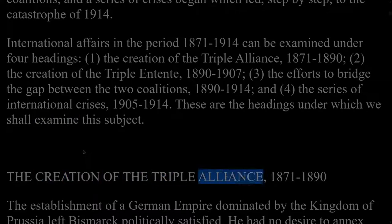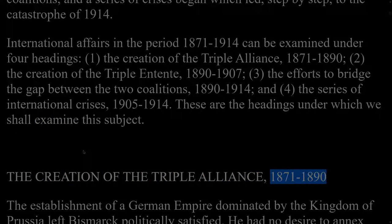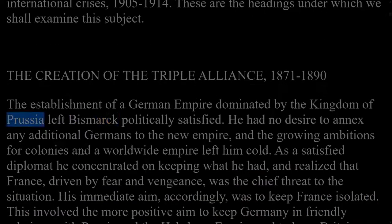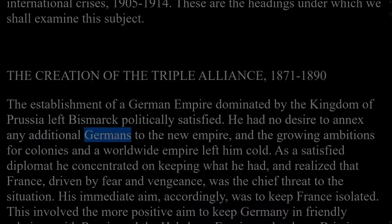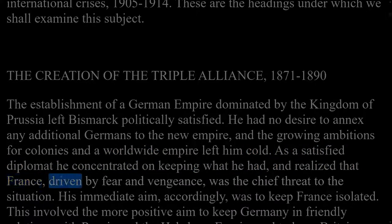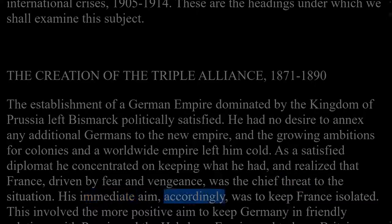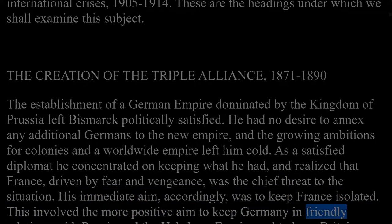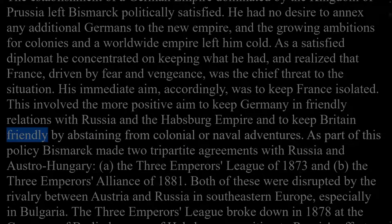The establishment of a German empire dominated by the Kingdom of Prussia left Bismarck politically satisfied. He had no desire to annex additional Germans to the new empire, and the growing ambitions for colonies and a worldwide empire left him cold. As a satisfied diplomat he concentrated on keeping what he had, and realized that France, driven by fear and vengeance, was the chief threat. His immediate aim was to keep France isolated, which involved keeping Germany in friendly relations with Russia and the Habsburg Empire and keeping Britain friendly by abstaining from colonial or naval adventures.